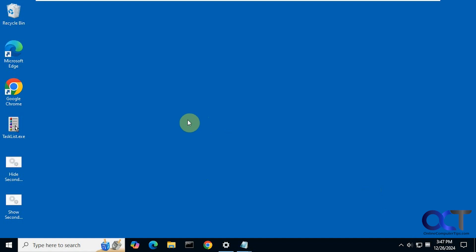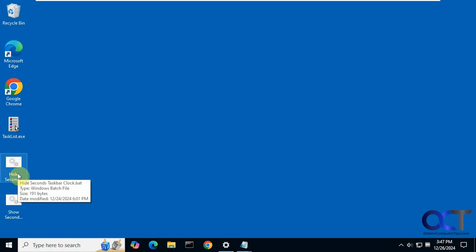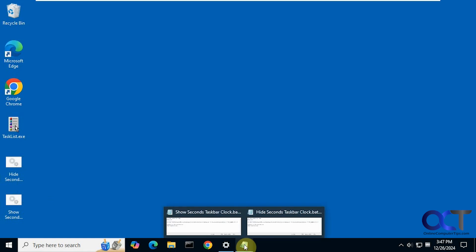Alright, so to do so we're going to run a simple batch file here. So you have one to show the seconds and then one to hide it if you change your mind. So here's what they look like.